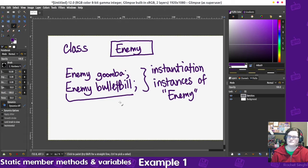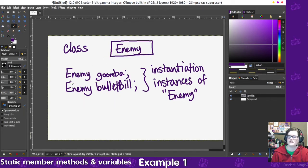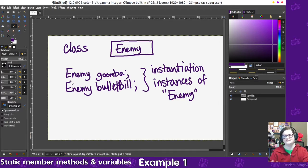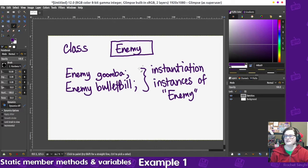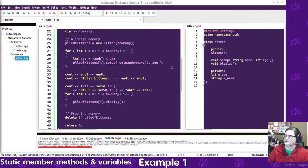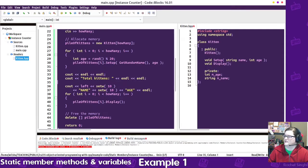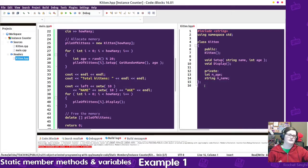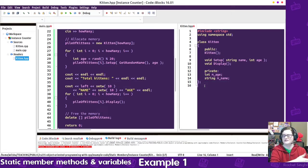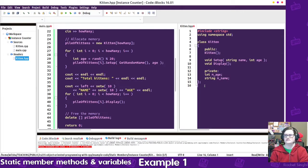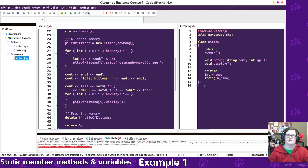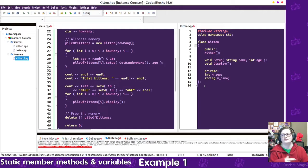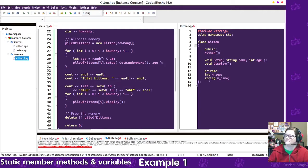And these are objects. So the class itself is called enemy, but then when you declare a new enemy here and a new enemy there, those are instances of enemy, and they'll have their own unique versions of the variables. So over here I have a kitten class declared, and each kitten has an age and a name, and then as I declare a kitten here and a kitten here and a kitten here, they'll each have their own separate names and ages. They don't share that information. That's not a variable that belongs to the class. It more belongs to the instance of the class.